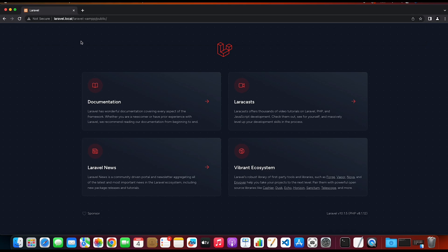As you can see, we are getting the Laravel application as we did before using the localhost server name, but this time instead we are using the laravel.local server name. This is how you can configure virtual hosts in Mac. Thanks for watching.